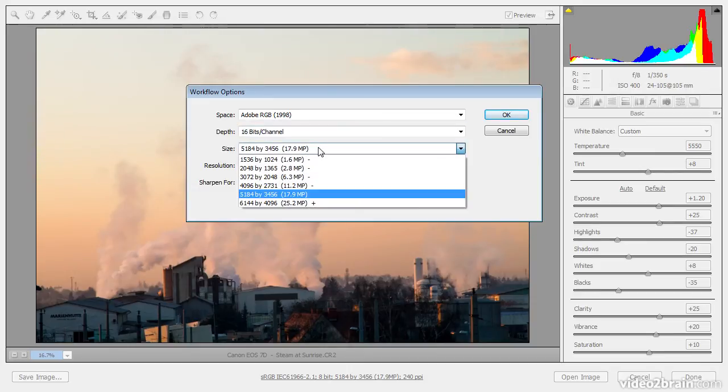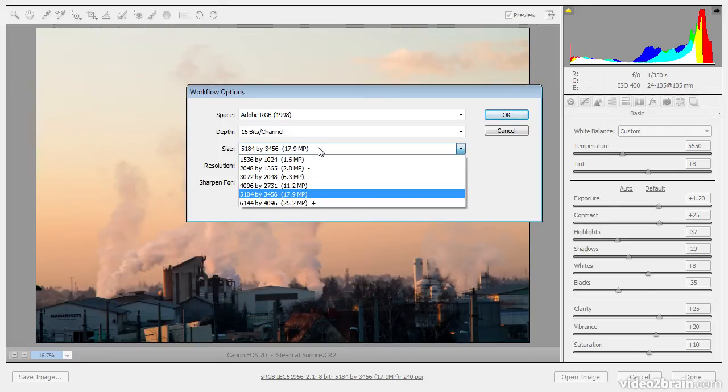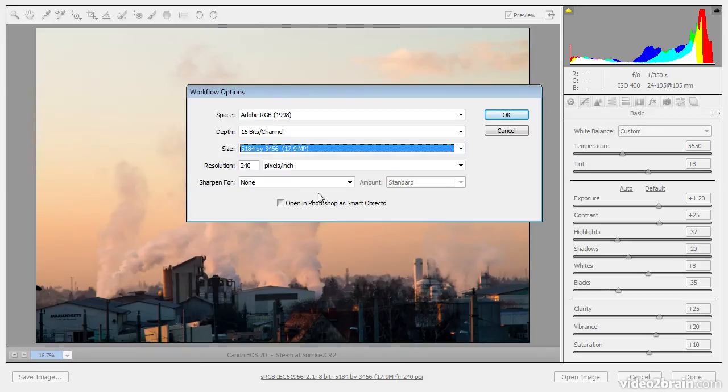For the size option, I can establish whether I want to increase the size of my image or reduce the size of the image. I generally save the resizing option for later in my workflow. And so I'll always leave the size of the photo at its native resolution, the resolution at which it was originally captured.